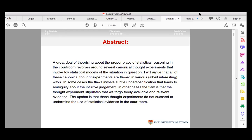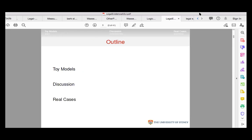I'm not sure how much people know about the use of probability in the law, so I'll assume nothing. The structure of the talk is three sections. I'm going to talk about these toy models that are playing a really big role in the discussions of statistics in the courtroom. I'll say why I think they're misleading, and then I'll say a little bit about the real cases at the end.